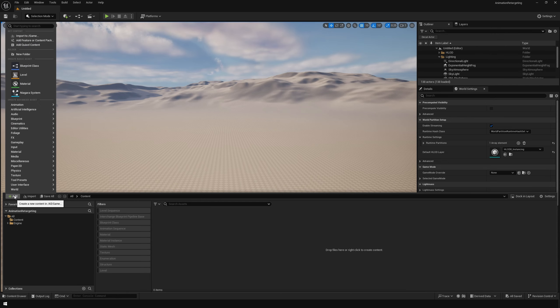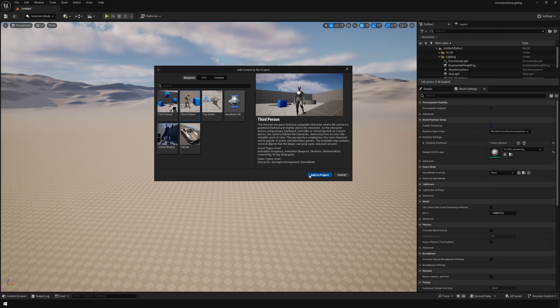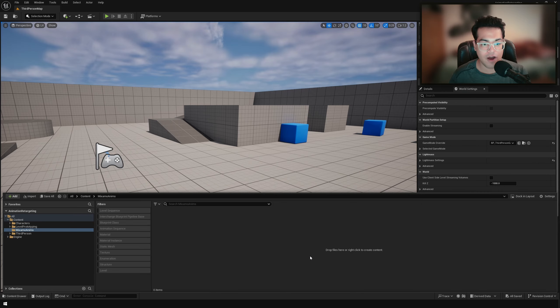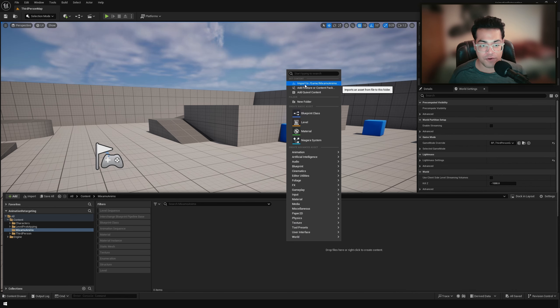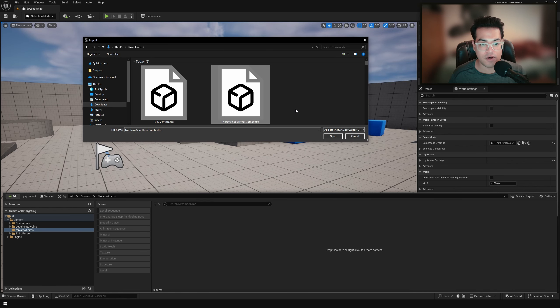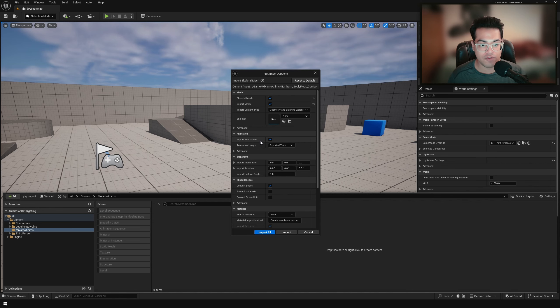Now in Unreal Engine 5.4, I'm going to add the third person template. After that, we're going to import our animations. First, we'll import the animation file with the 3D model - import animations and import everything.